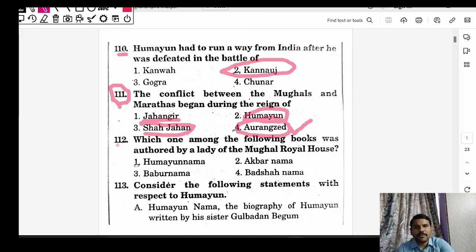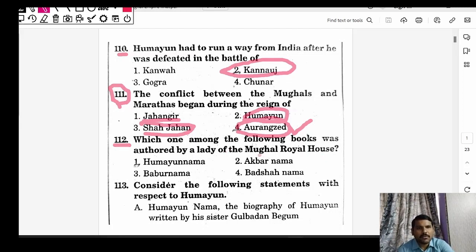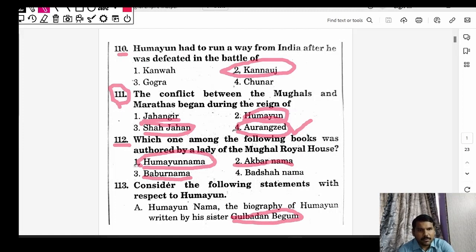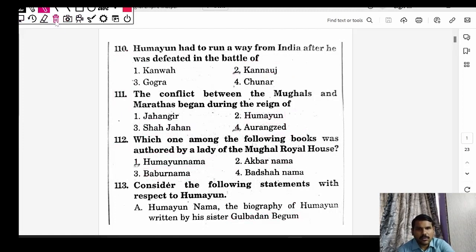When dealing with a question, we also address it from a holistic point of view. Next question: which of the following books was authored by a lady of the Mughal royal house? Answer: Humayun Nama. Babur Nama and Akbar Nama are autobiographies written by the respective rulers. Humayun Nama was written by Humayun's sister Gulbadan Begum.